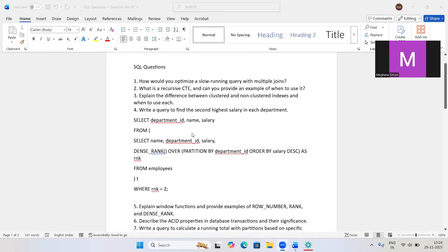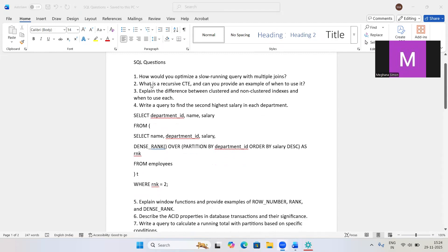For SQL, the first question is: how would you optimize a slow-running query with multiple joins? First, you analyze the execution plan and identify any bottlenecks — anything taking extra time. Then ensure proper indexes are created on join and filter columns.